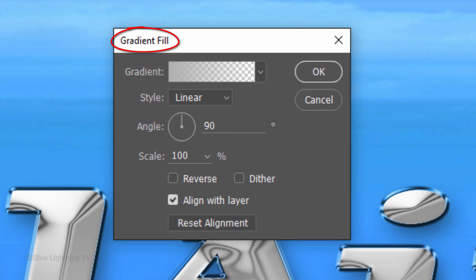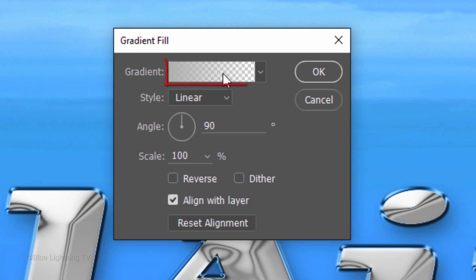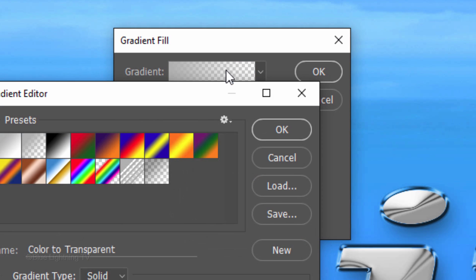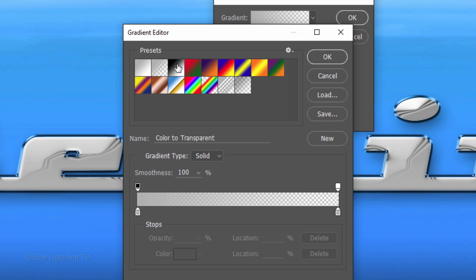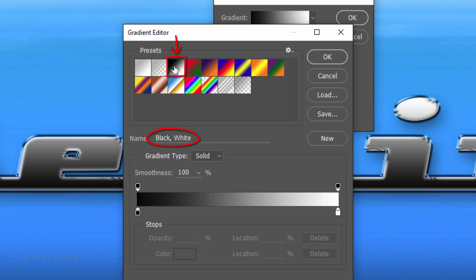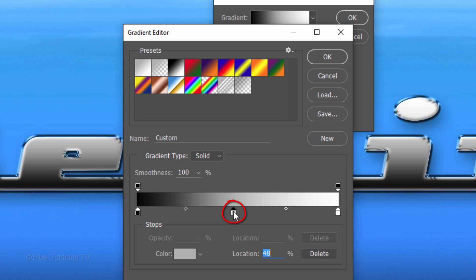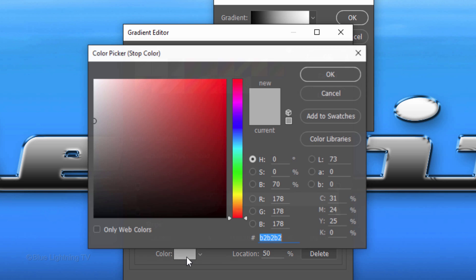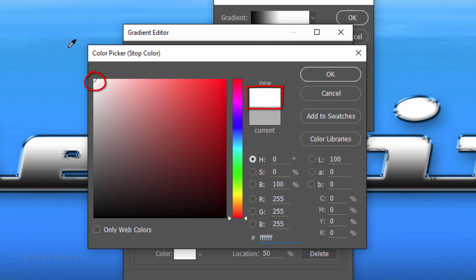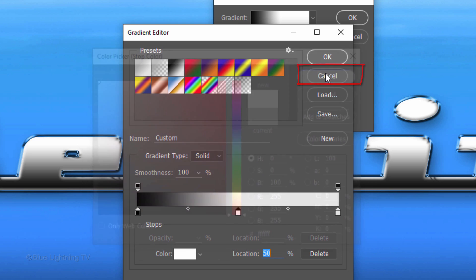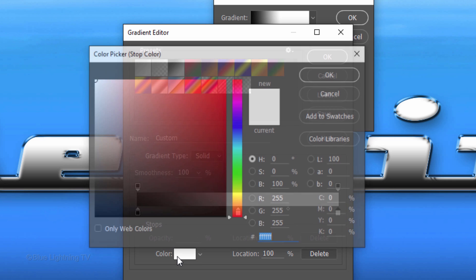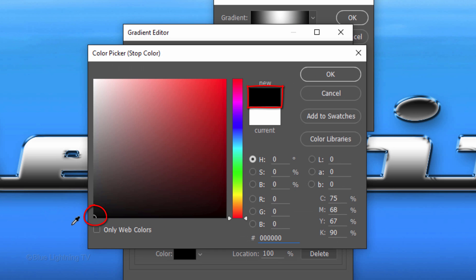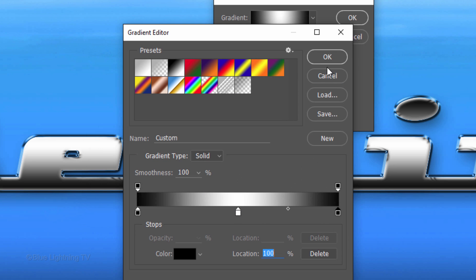The Gradient Fill opens. Make the Style Linear, the Angle 90 degrees and check Align with Layer. Click the gradient bar to open the Gradient Editor. Click the black-white preset and click below the gradient bar in the middle to create another stop. To make sure it's in the middle, type in 50% in the location. Click the color box and pick white. Click the lower right stop, the color box and pick black. Then click OK on all 3 windows.